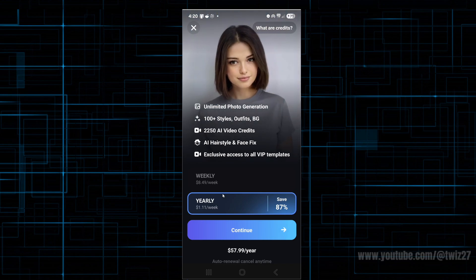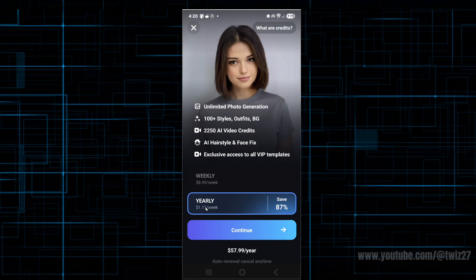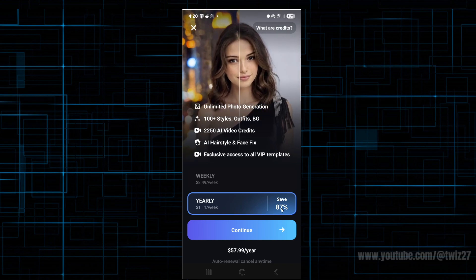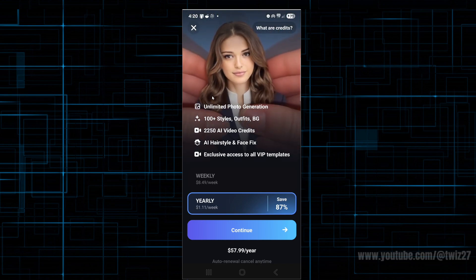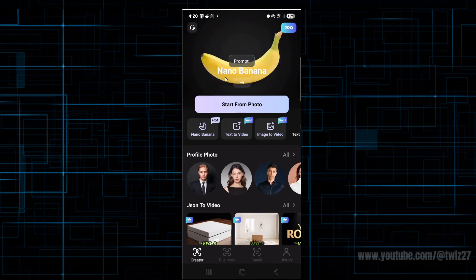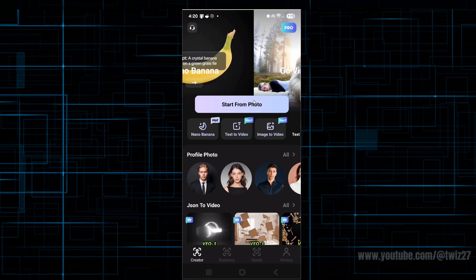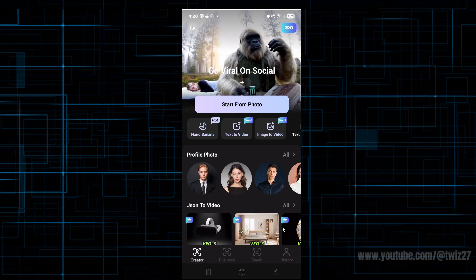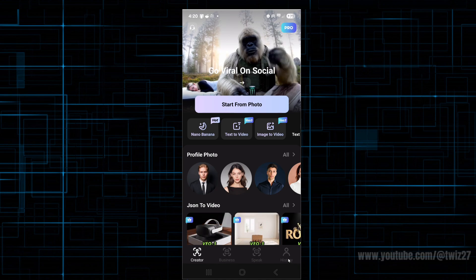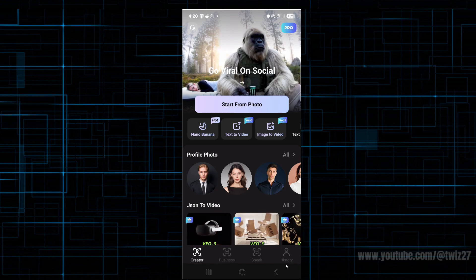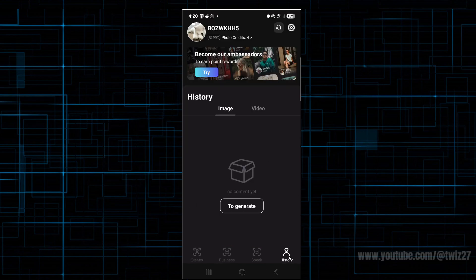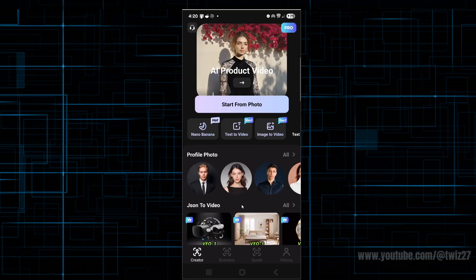But you can subscribe — it is pretty cheap, like $1.11 per week, and this is a yearly subscription. I'm going to click out of this for this demonstration. Now, if it didn't give you a sign-in or sign-up button, that's okay. Go ahead and click on where it says history on the bottom right-hand corner of the page. From here we can go ahead and log in or sign up. I've already logged in and signed up, so let's go back to the creator page.